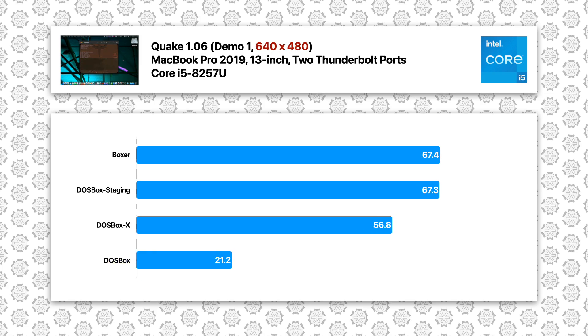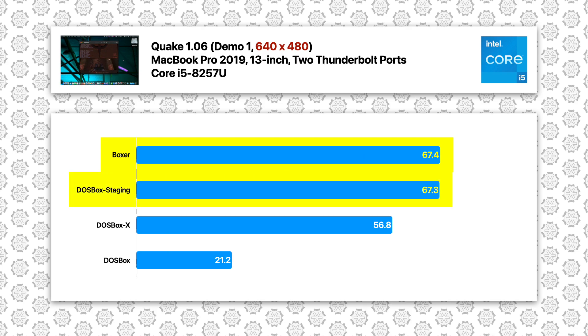Switching to 480p, the gap between Boxer and DOSBox Staging is further reduced with almost identical results. DOSBox X also closes its gap with Boxer and DOSBox Staging. The vanilla DOSBox again gave a very poor result.